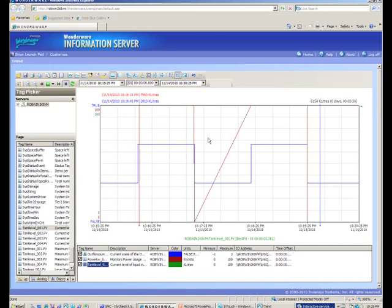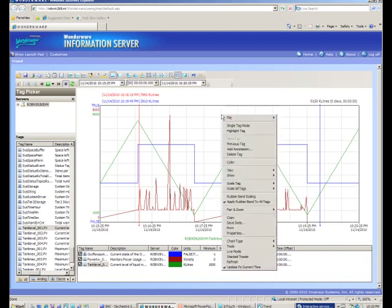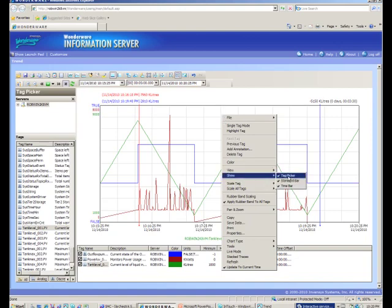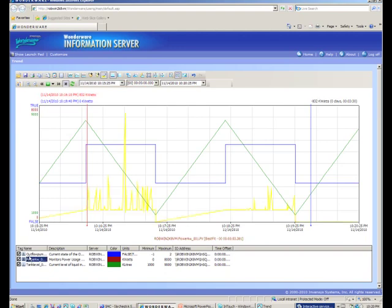As you can see the trend needs to be scaled so we'll scale it and we can now see all of our information. If I right click on the trend and say don't show me the tag picker any longer it'll give us more space to work with but as we'll see when we save the trend unfortunately when we reopen it the tag picker will once again reappear. So I'm going to turn highlighting on and for example since power is what we're most interested in I'm going to click on the power kW tag and you'll see it instantly turns yellow.